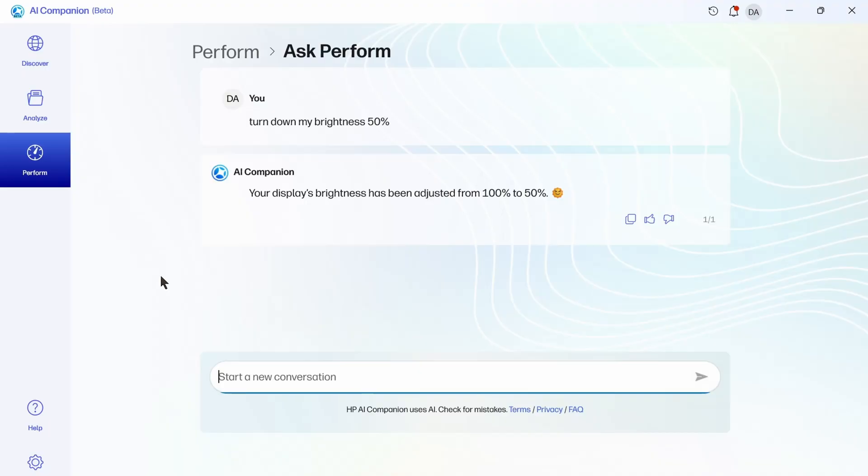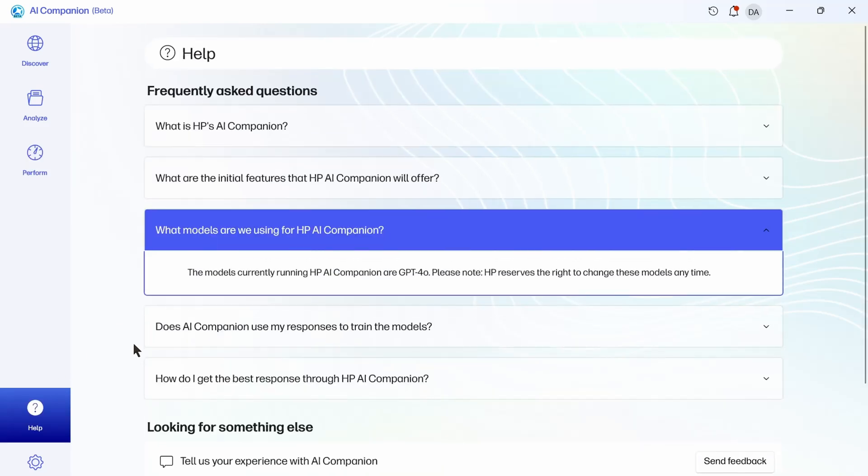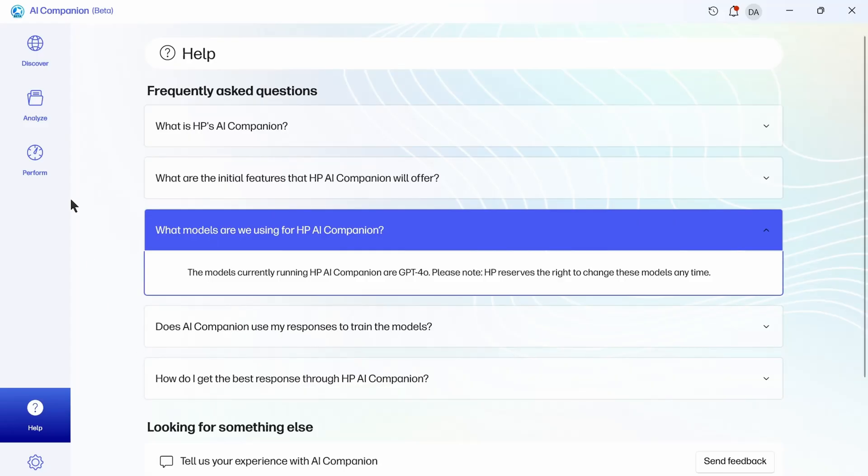And if you want to double check and see what AI model you're using, there's an FAQ page, and I like that it tells you what model it's using right here. This model is currently running HP Companion using GPT-4.0, and they might change that model at some point, but I like that you can find that information fairly easily.